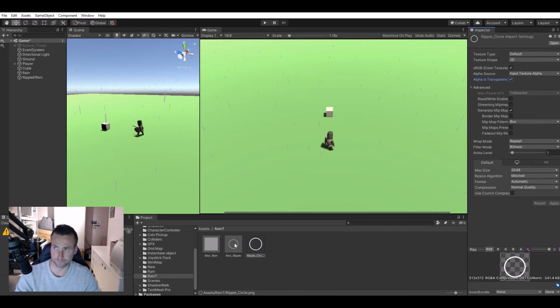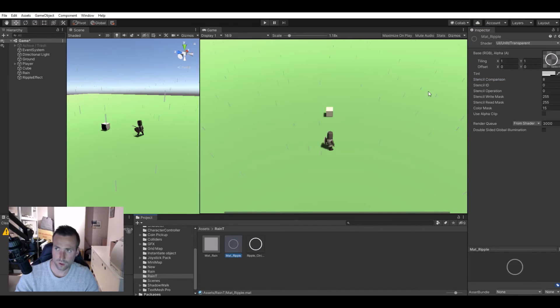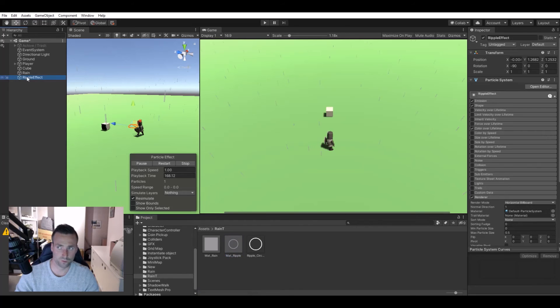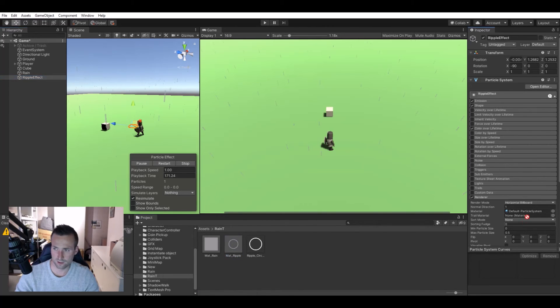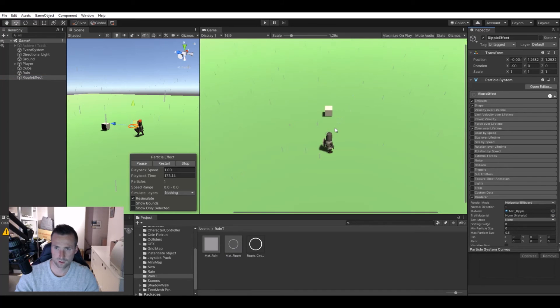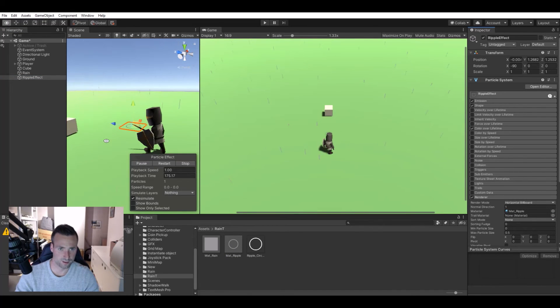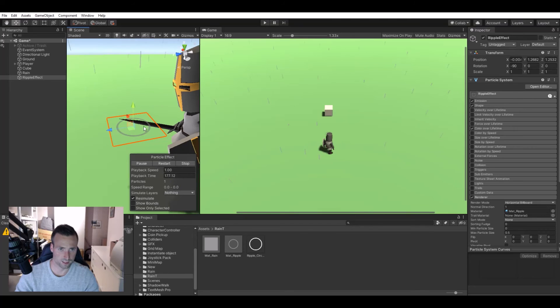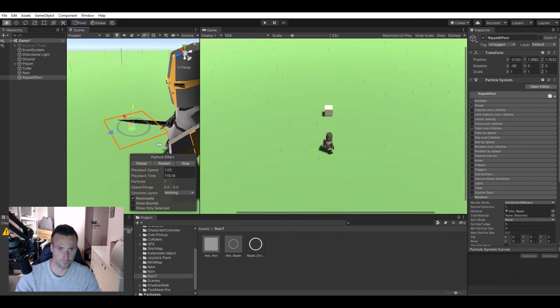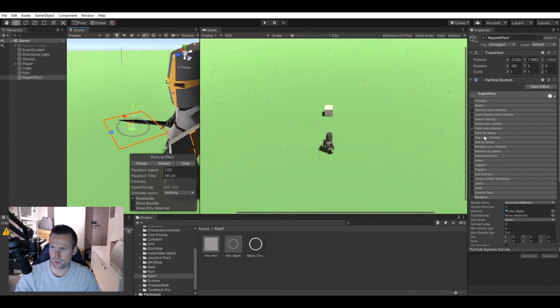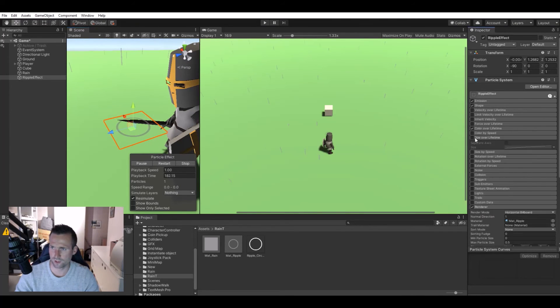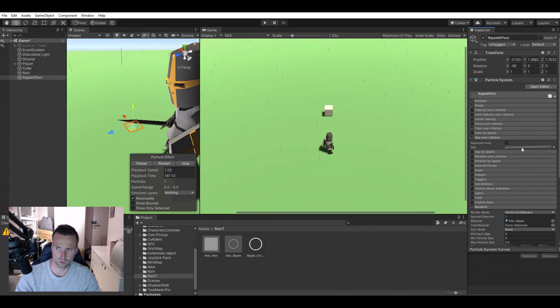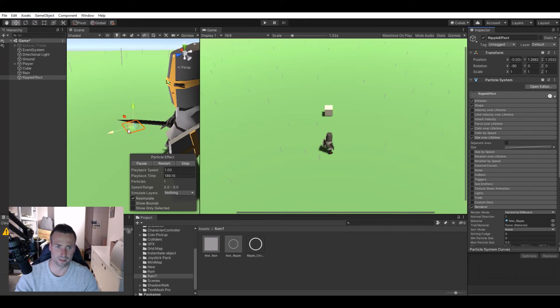That's what we need there. Let's take the ripple effect and drag in the new material. As you see here, now it's actually there. We of course need to set the size over lifetime. I like the default one, so just let it be like that.